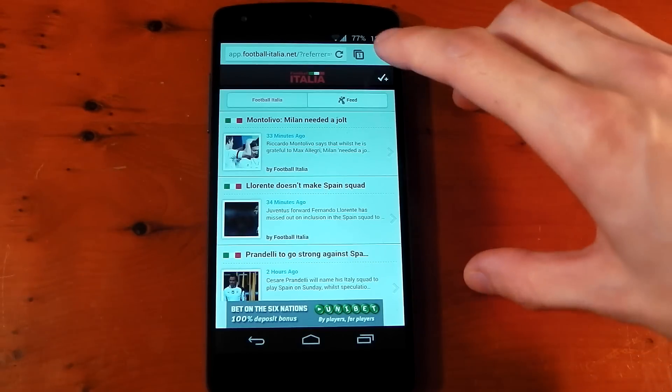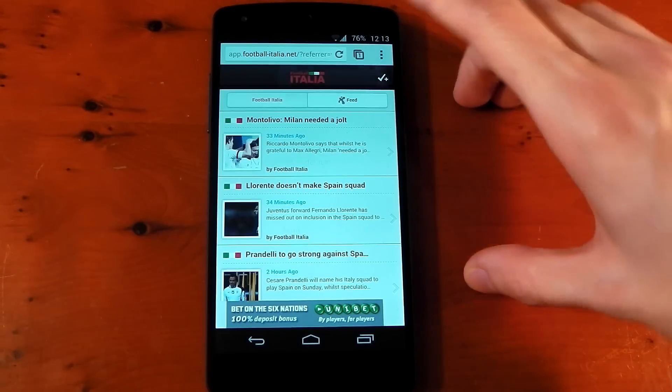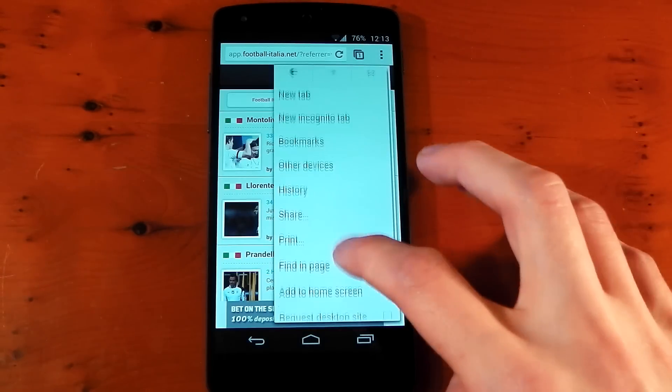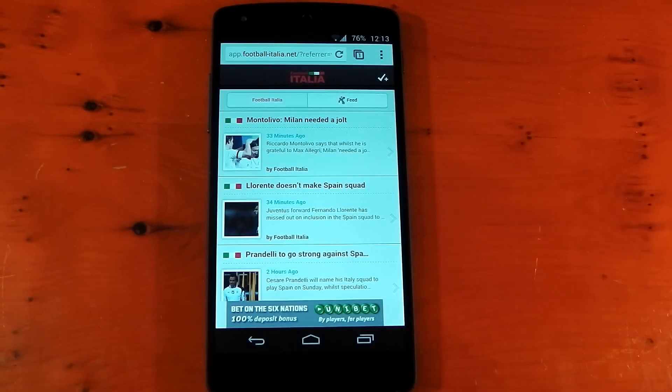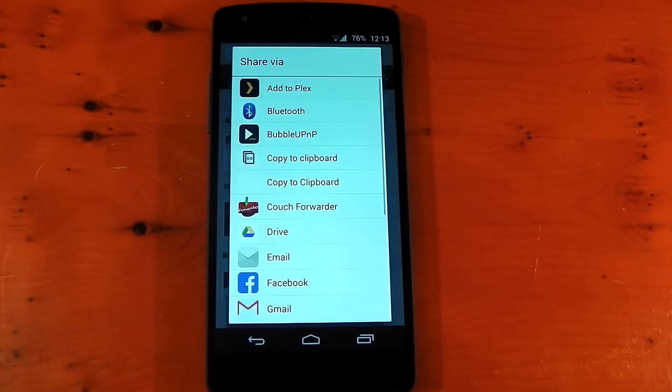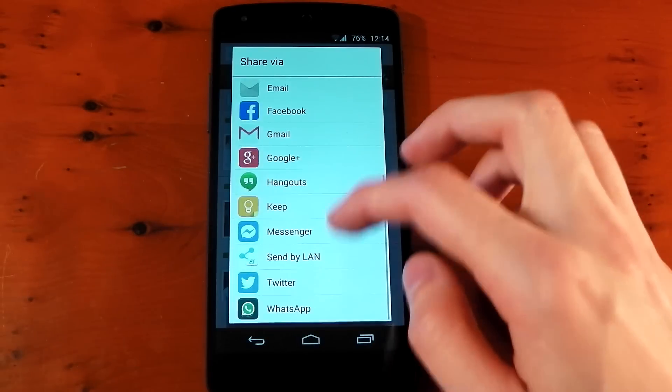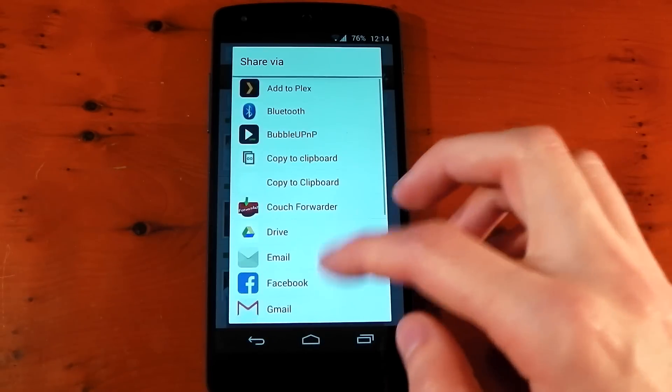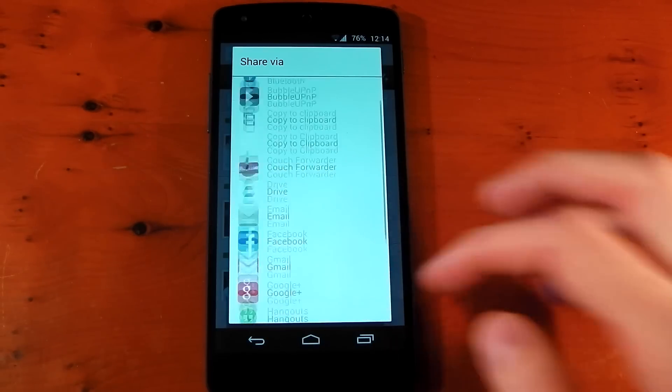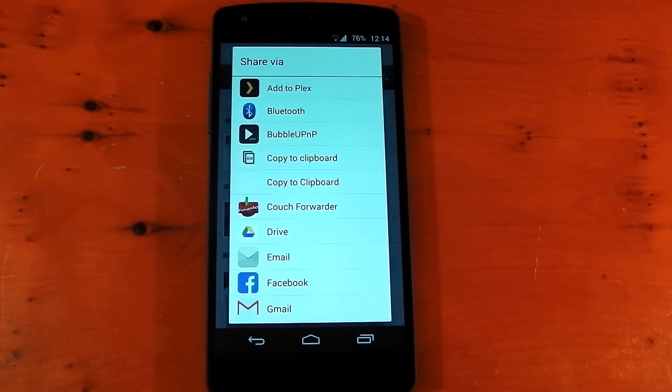For example, I'm in Chrome right now. I can hit the overflow menu, hit share, and it gives me this big list of loads of shareable applications I have on my device. You can see the list is quite large here. And this is absolutely great. I really love Android for this.